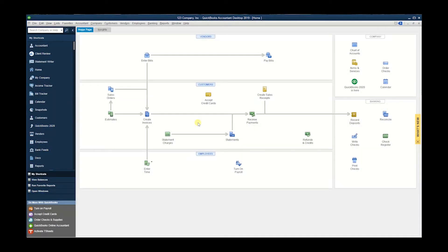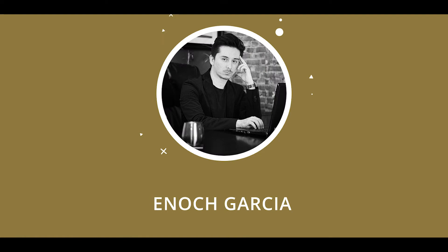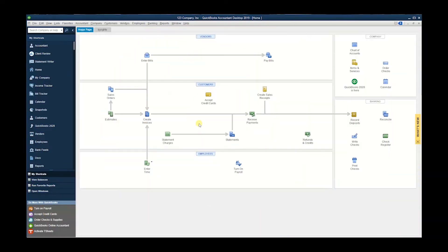Welcome once again to another QuickBooks desktop tutorial. My name is Enoch Garcia from Honest Accounting Group, and today we're going to talk about how to send a QuickBooks file directly from QuickBooks. So let's go ahead and get started.